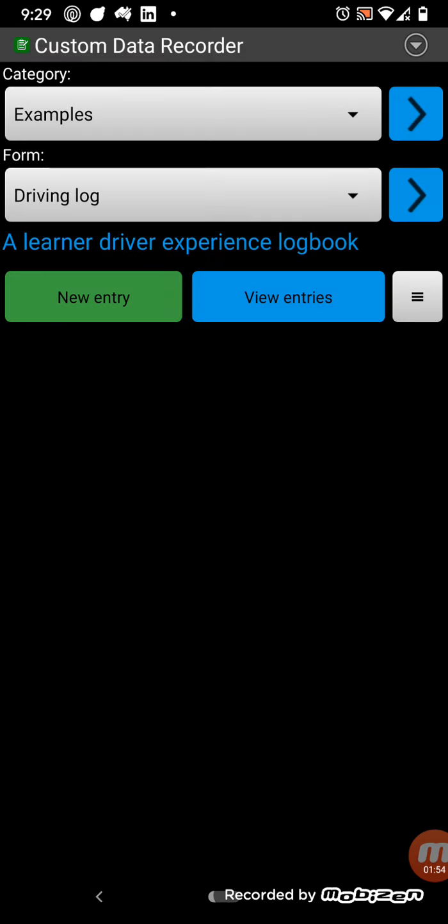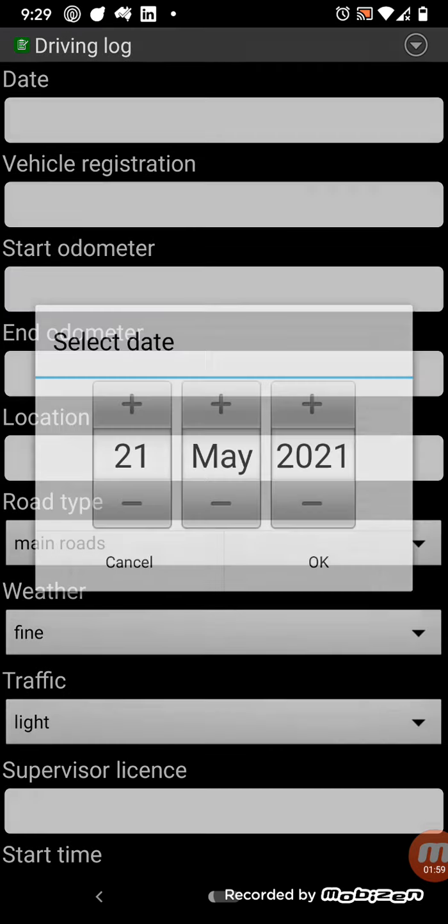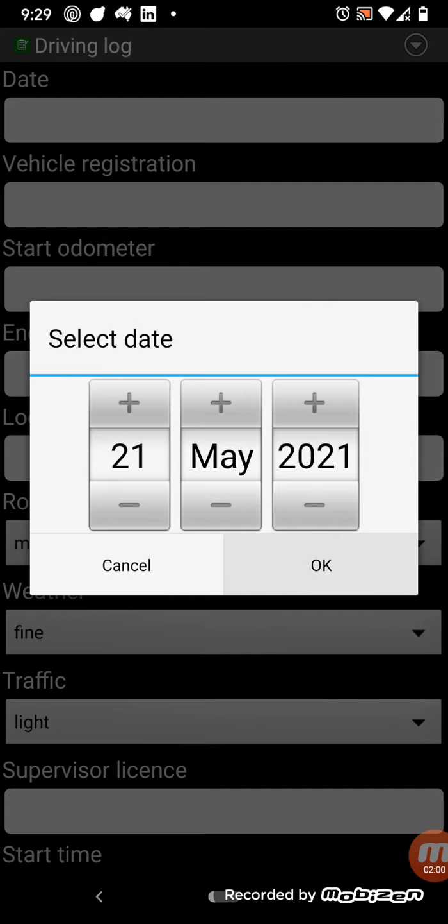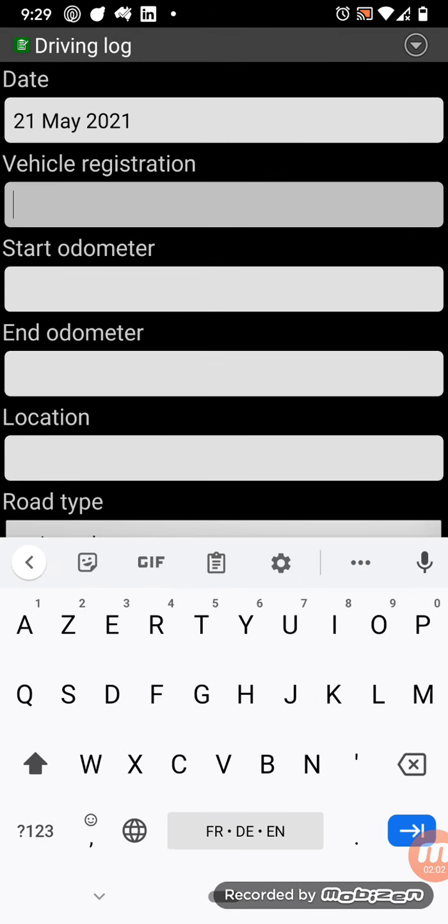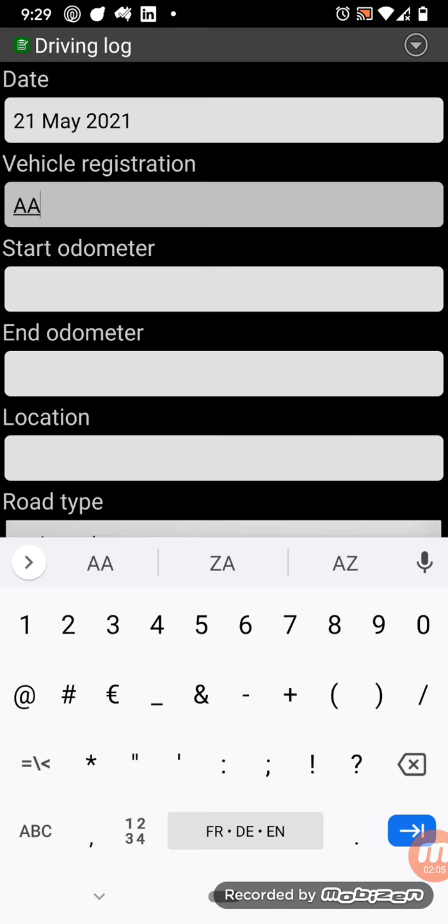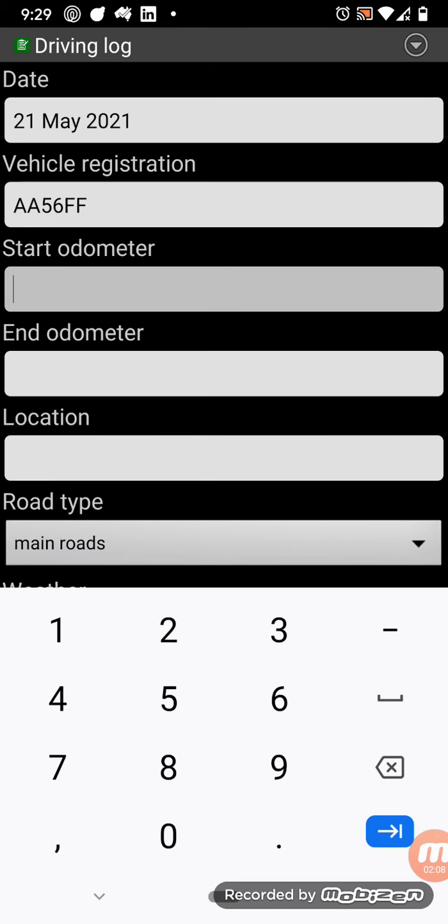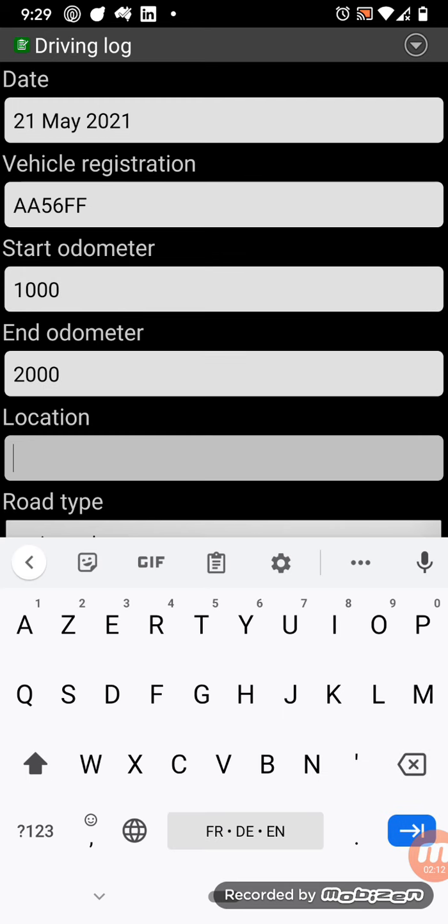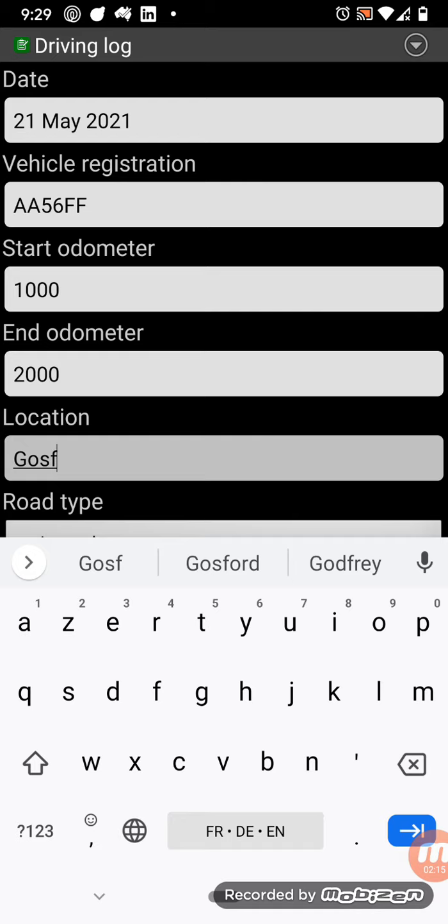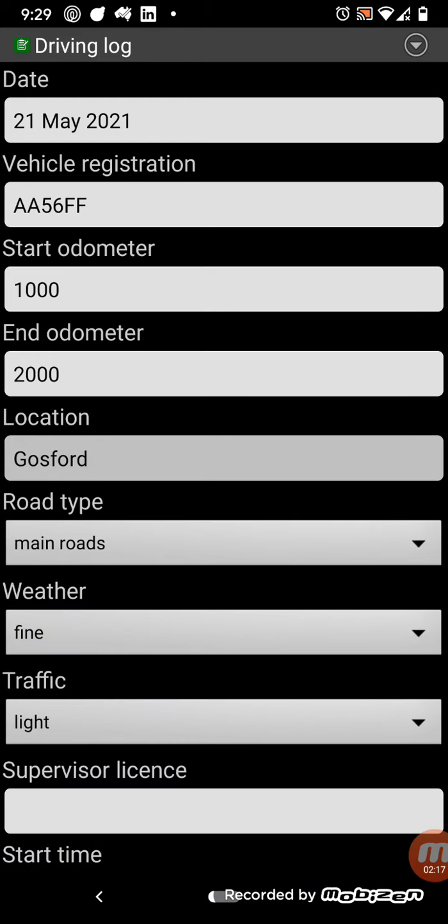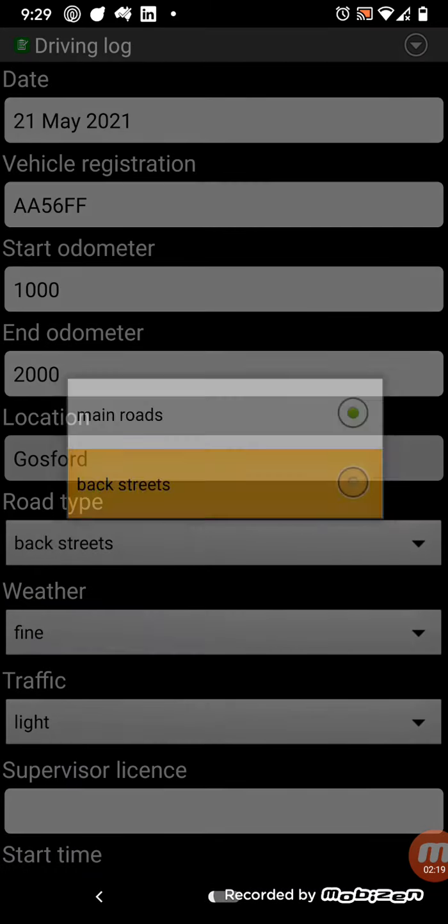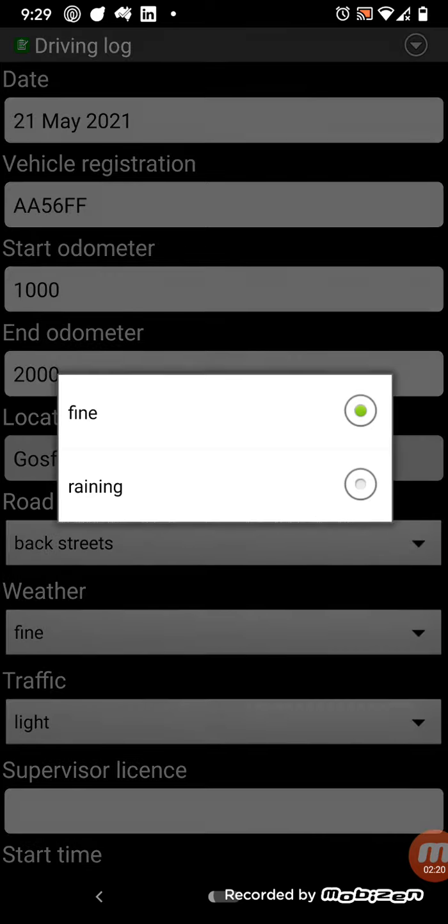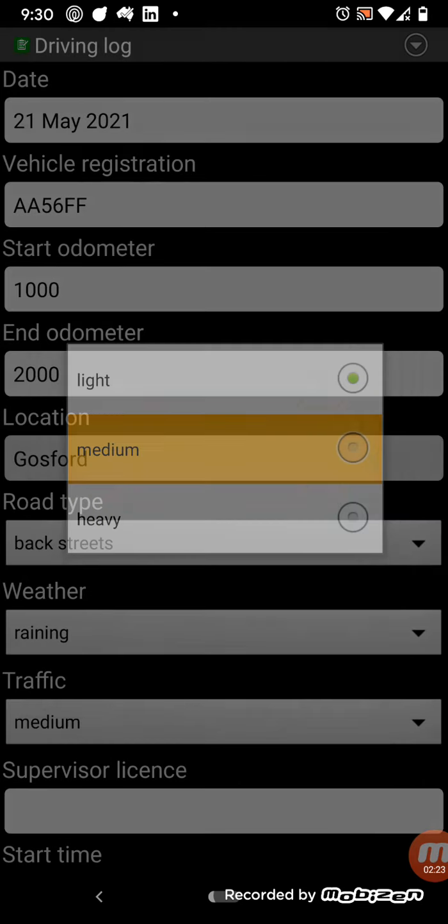Now, I've got a few other examples in here, driving log. So this is like if you're a learner driver. So you can enter the vehicle registration details, start odometer, end odometer, location, road type. So this is a drop down list, back streets maybe, weather, raining, traffic, medium.